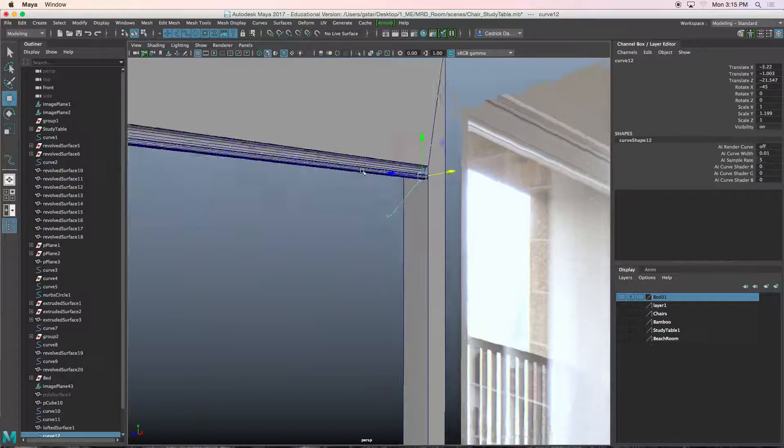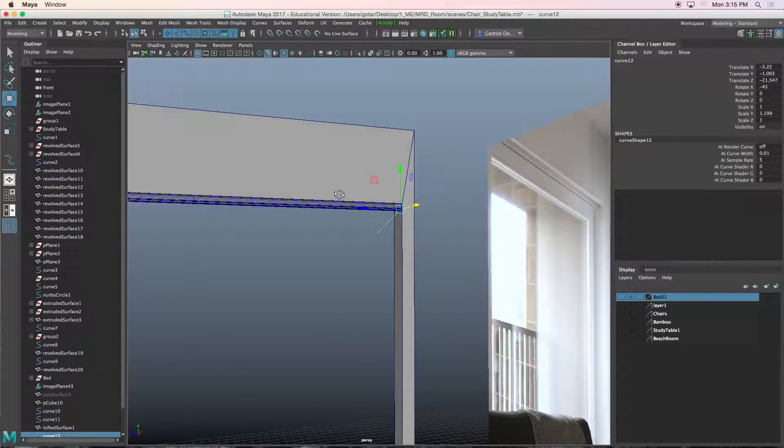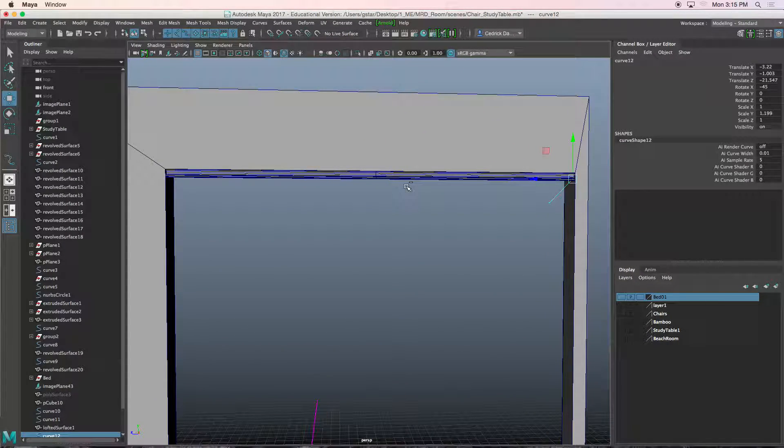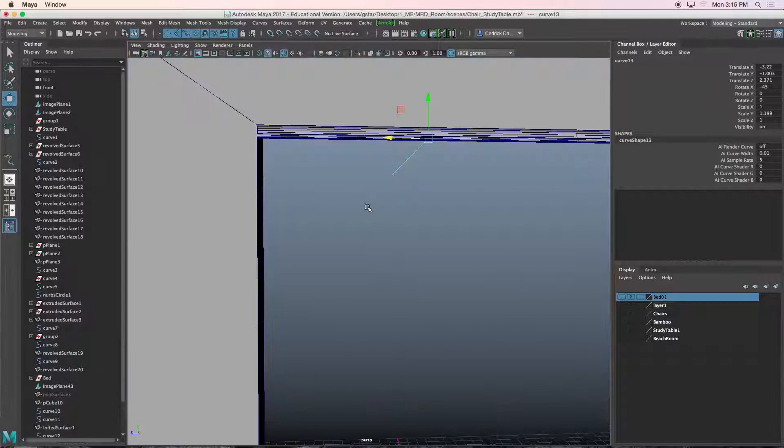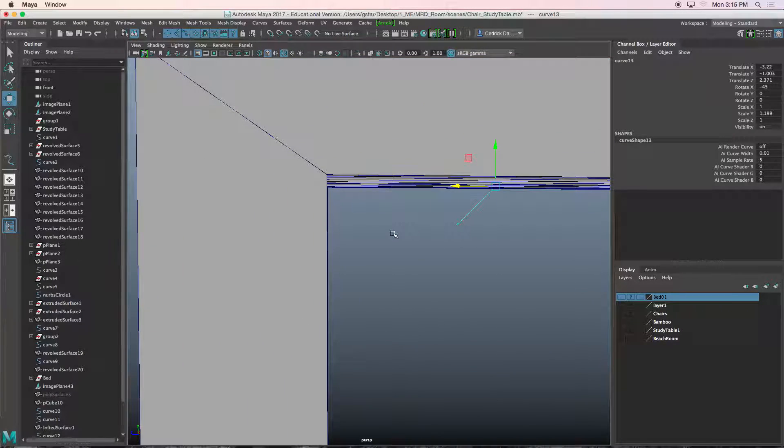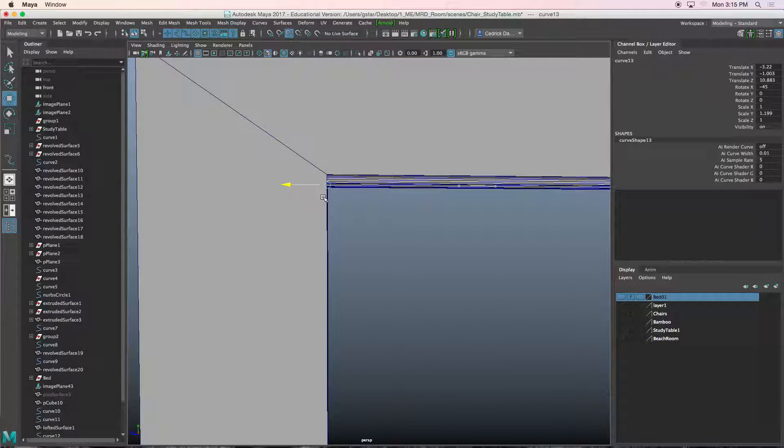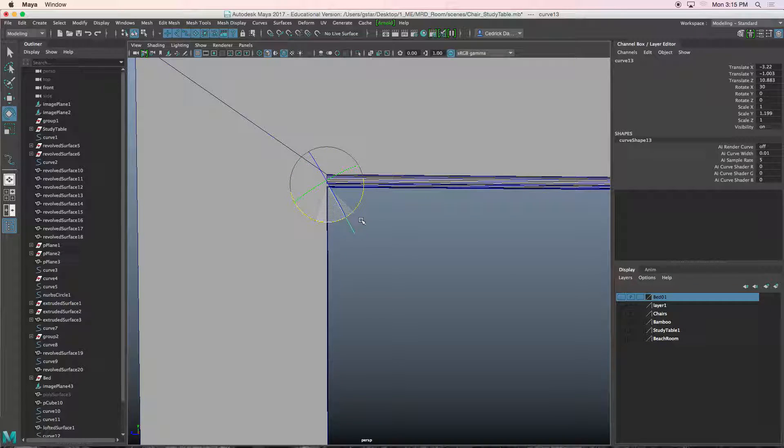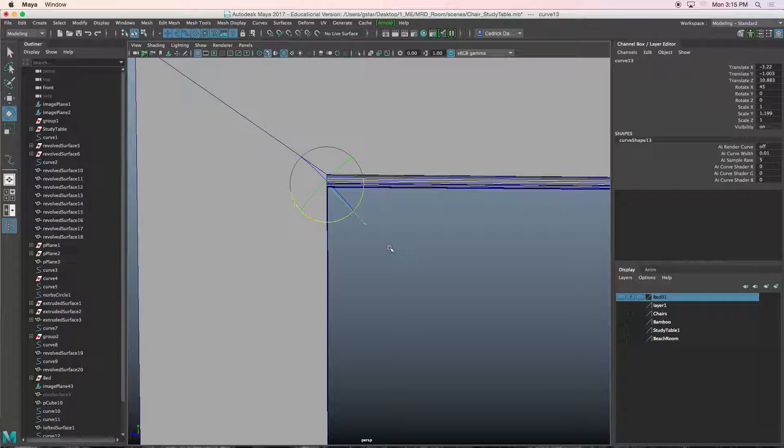Now I'm just going to press control D, move this guy over here. I'll hold V to snap it to that wall, press E, hold J, and bring it back that way, 45.